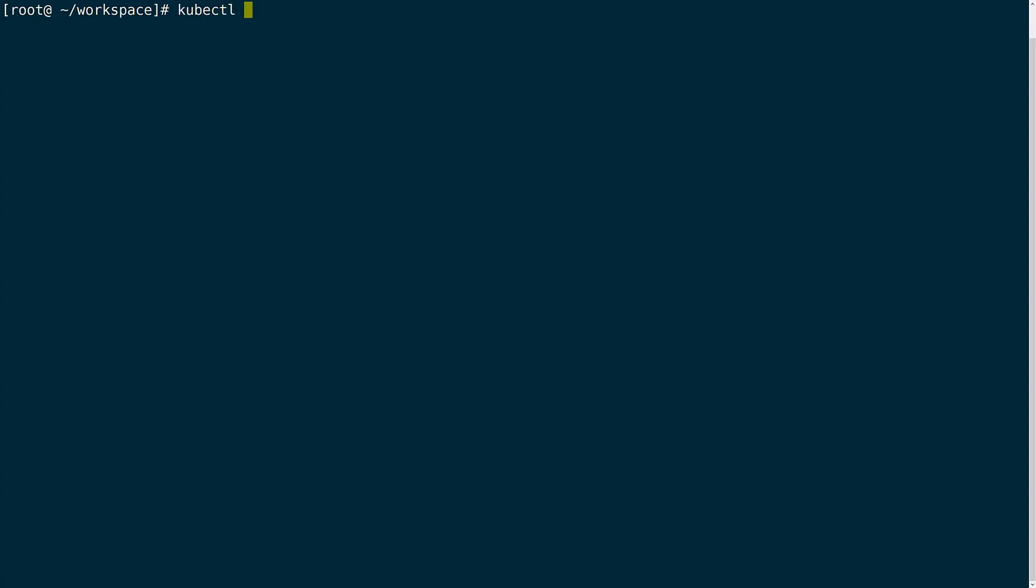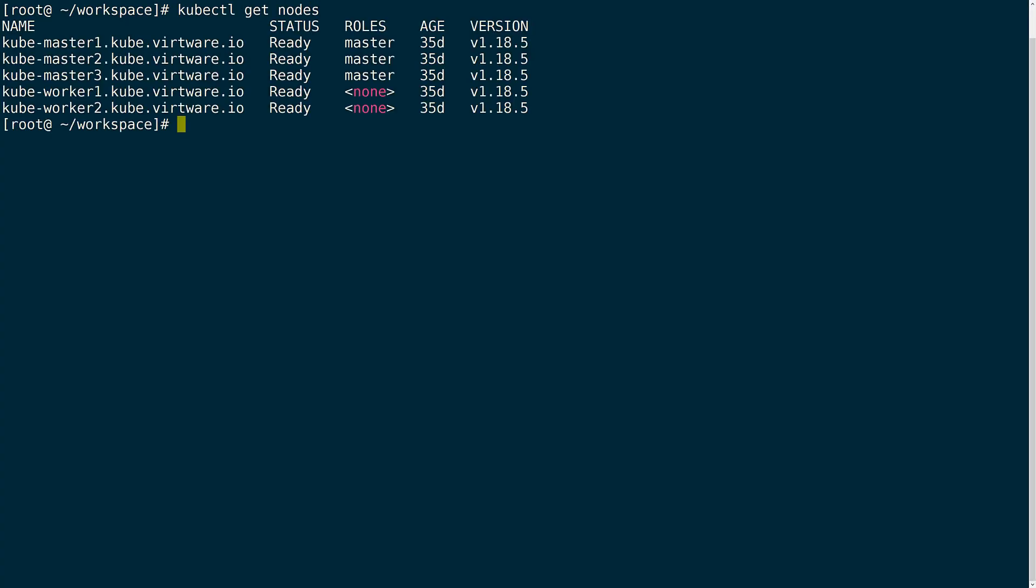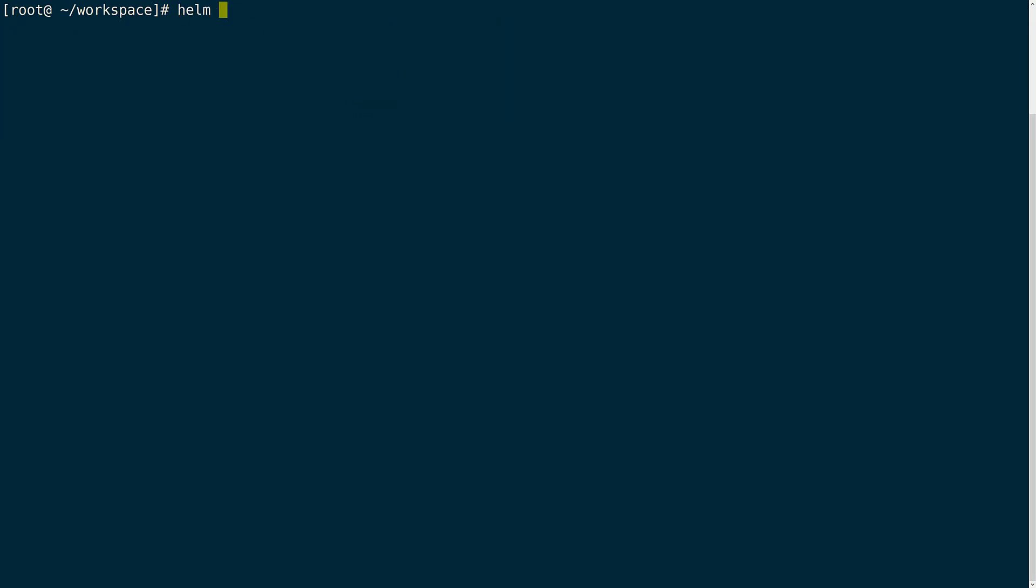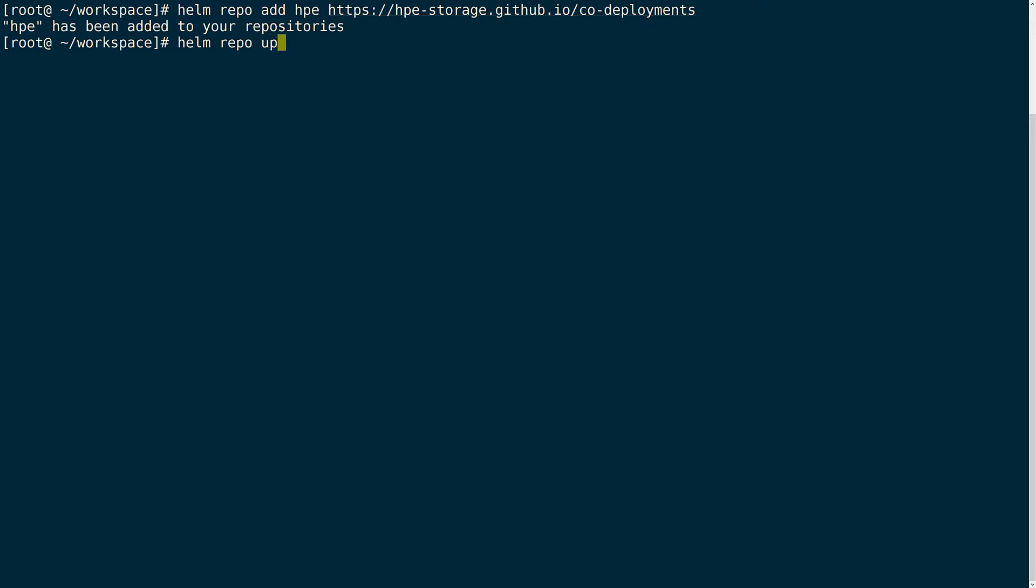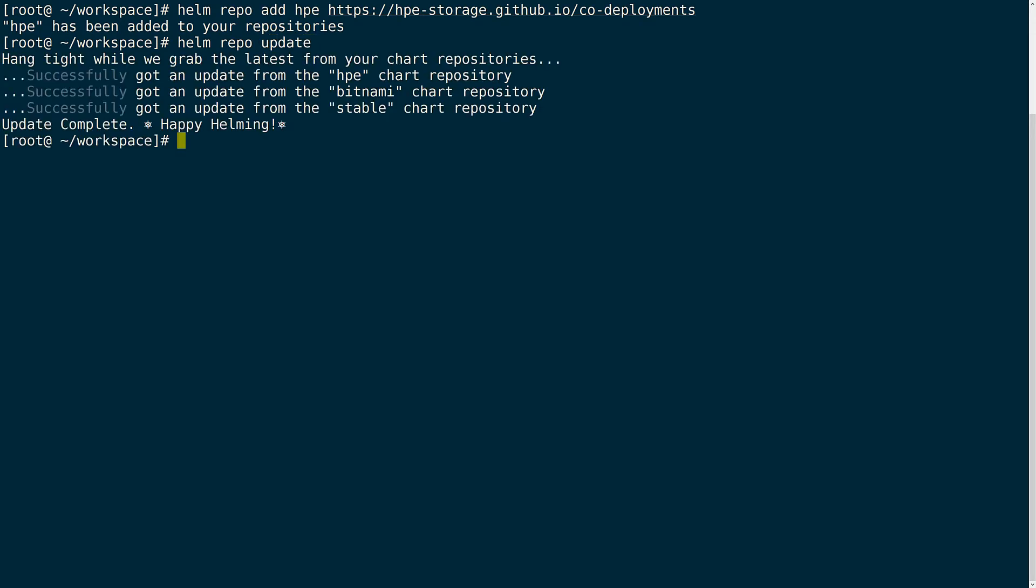I have a standard Kubernetes cluster here along with Helm installed and configured. We will start by grabbing the latest Helm chart for the HPE CSI driver. Next we'll install the Helm chart for the CSI driver to our Kubernetes cluster. This will take a minute or two to complete.